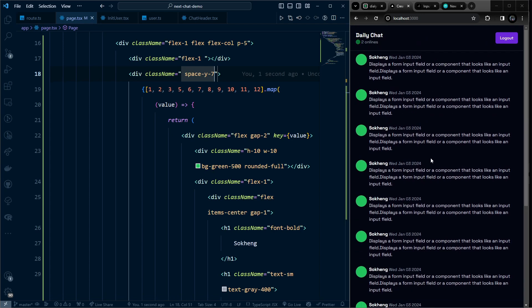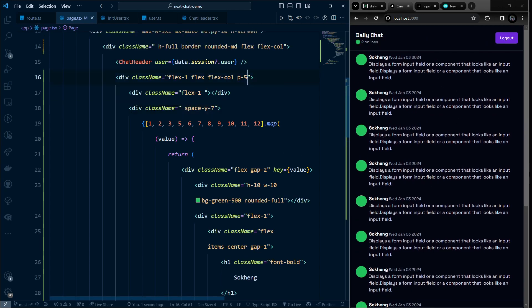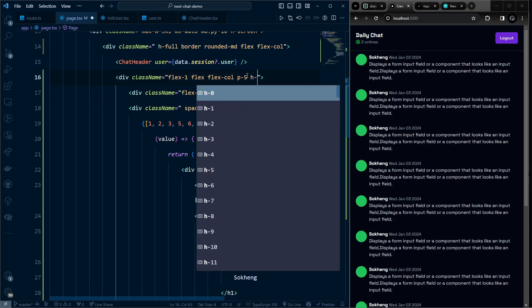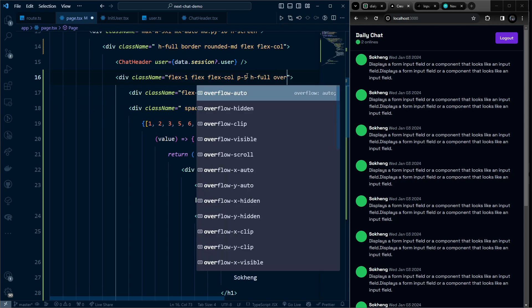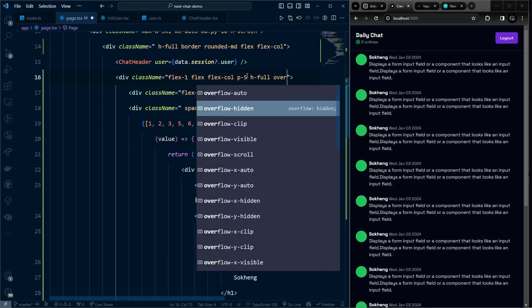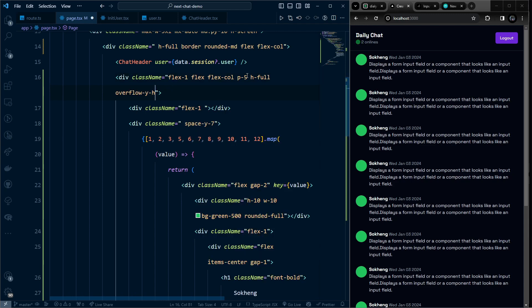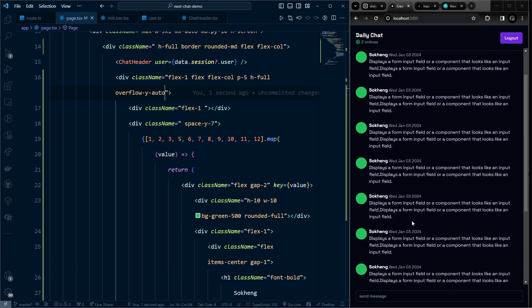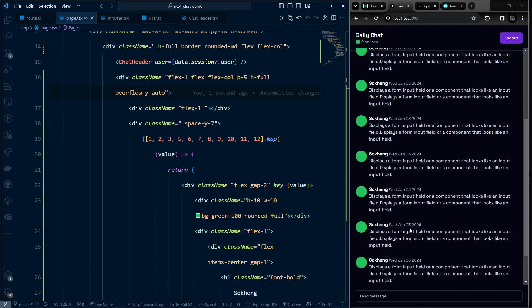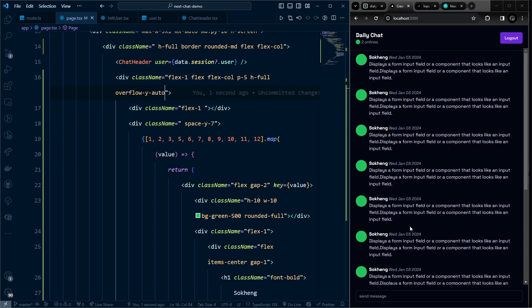There's a scroll overflow issue where messages scroll past the border. Fix it by giving the chat container h-full so it takes the maximum height. Now when scrolling, the messages stay within the rounded border correctly.